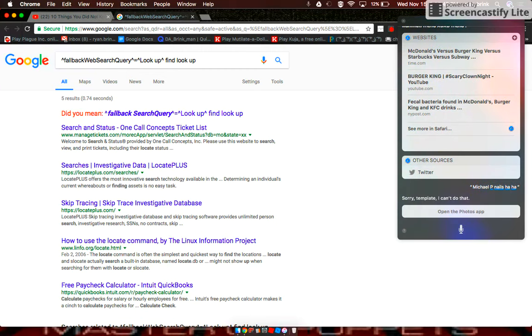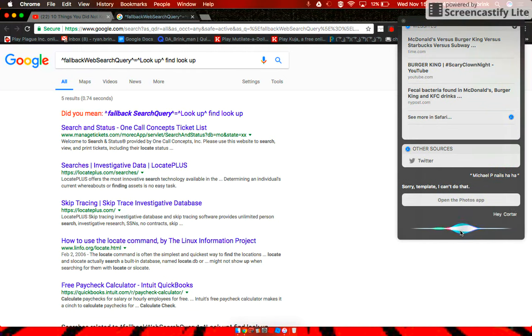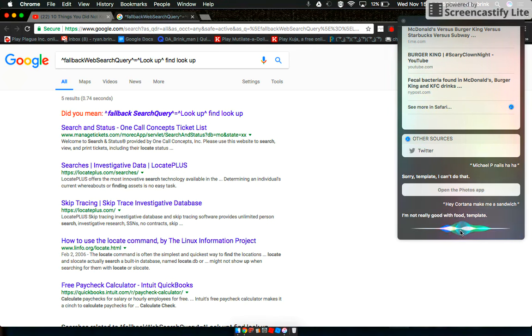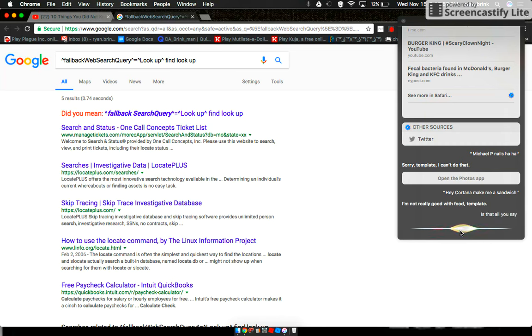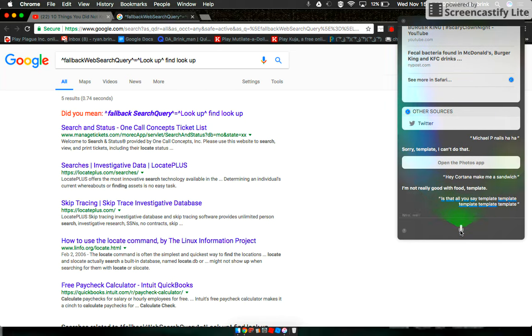Sorry template, I can't do that. Hey Cortana, make me a sandwich. Is that all you say, template, template, template? Goodbye.